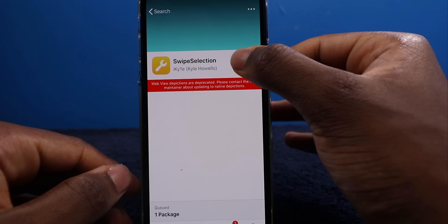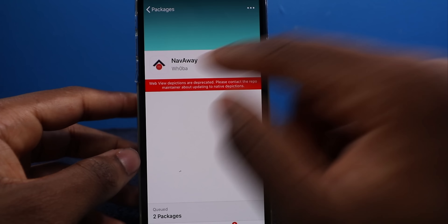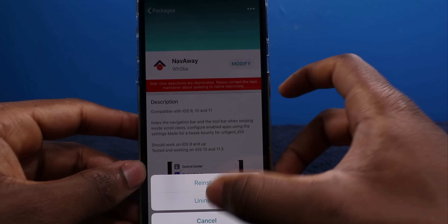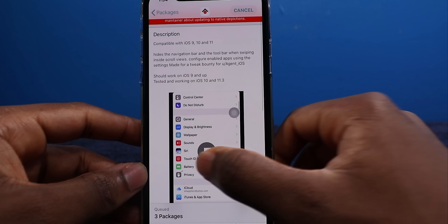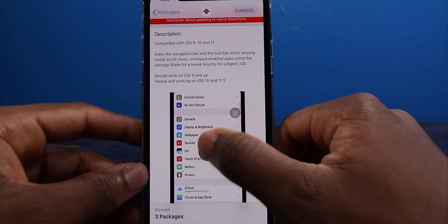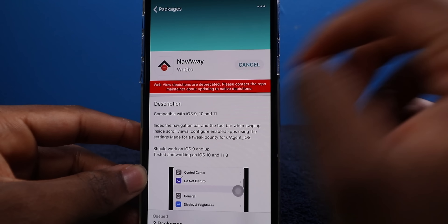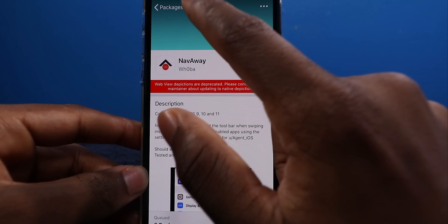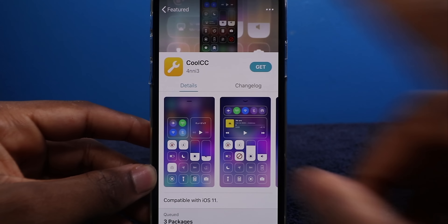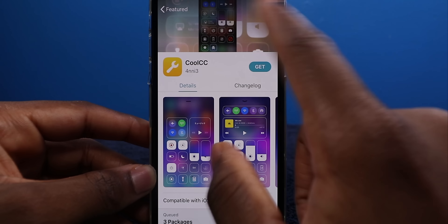And it shows you what's going on in the queue. Let's say I want to remove a tweak — I want to remove NavAway. I tap on it, tap Modify, and tap Uninstall. They even have a little banner up top showing what exactly the tweak is doing — a more descriptive view of what the tweak can do.